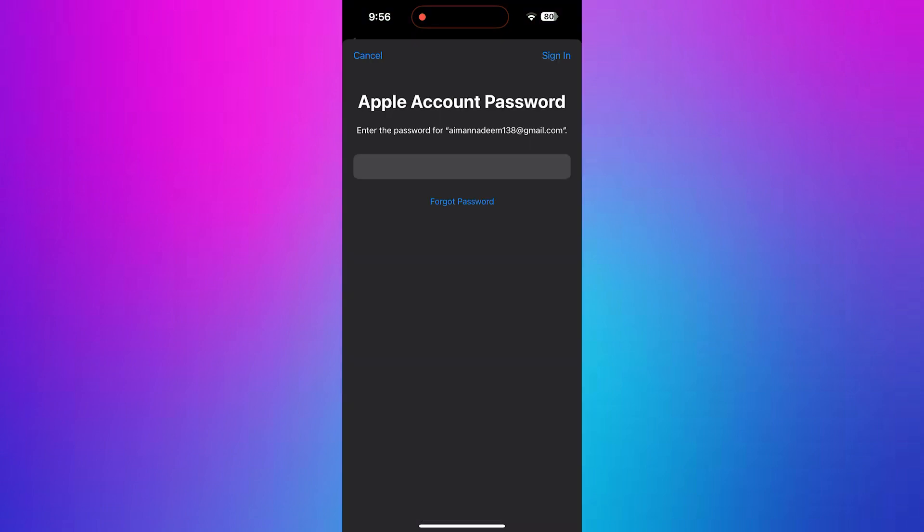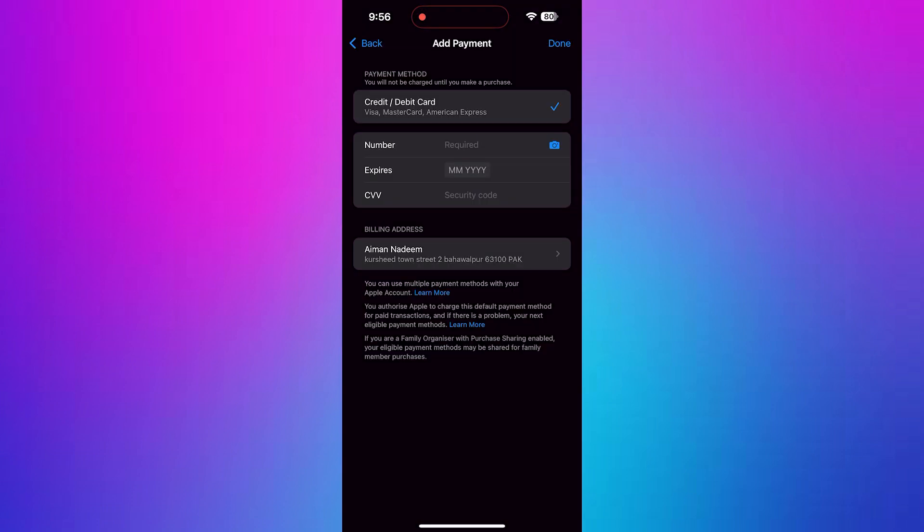You may be asked to enter your Apple ID password or use Face ID or Touch ID to continue. Once you're in, you'll see your current payment method.